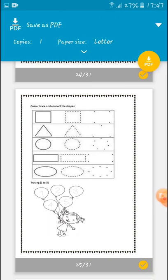Color, trace, and connect the shapes. So what is the first shape? Square. The second is triangle. The third one is circle. The second last is rectangle, and the last one is oval. Trace all the shapes carefully. Tracing and counting: 1, 2, 3, 4, 5. Be careful and read it out: 1, 2, 3, 4, 5.